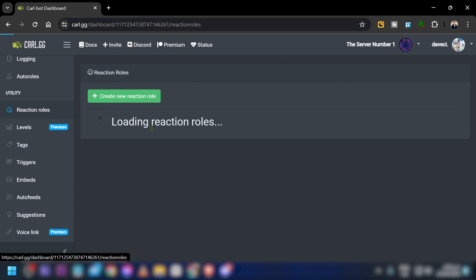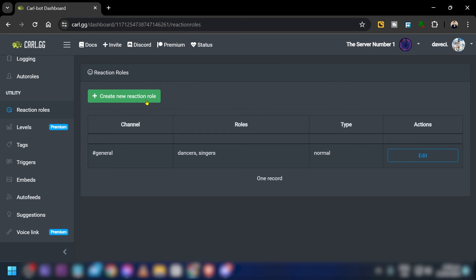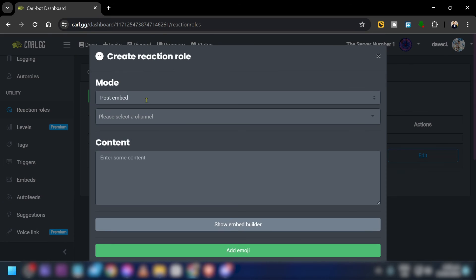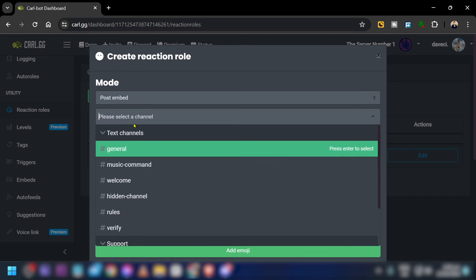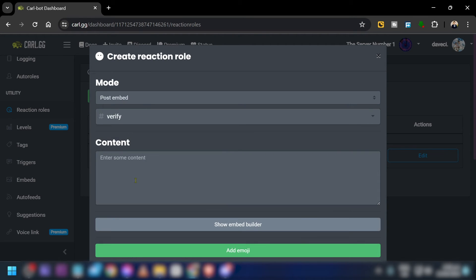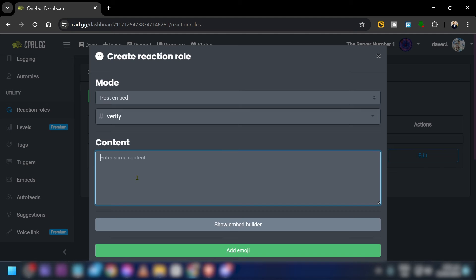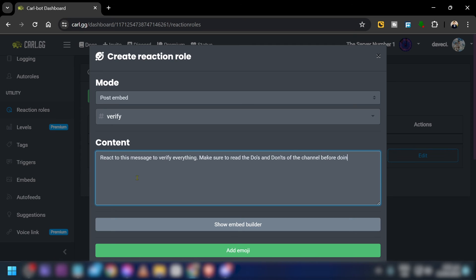In the reaction roles setup, first choose your 'verify' channel. In the content field, add a message explaining how you want people to verify — for example, asking them to react to something in order to get verified.